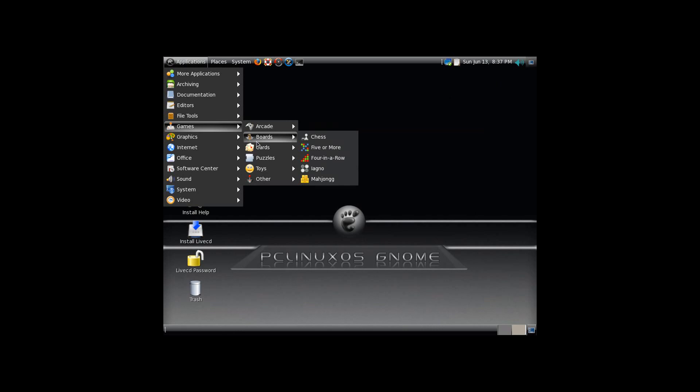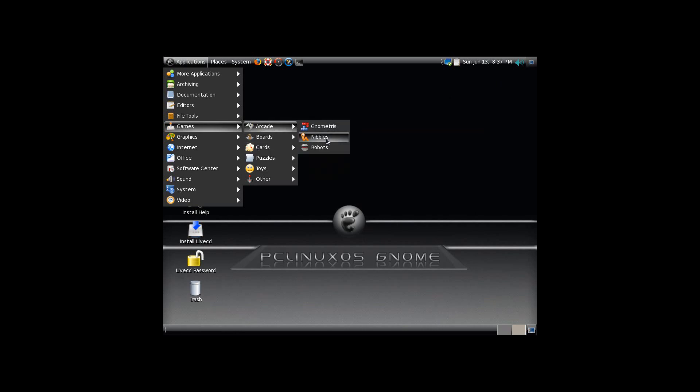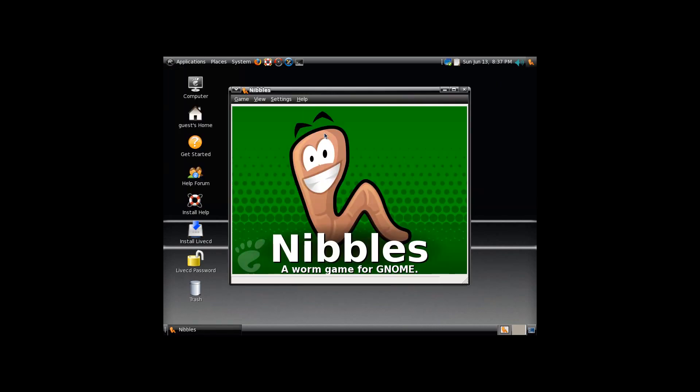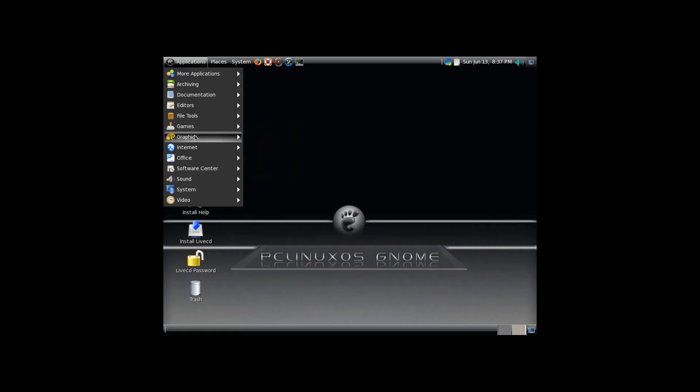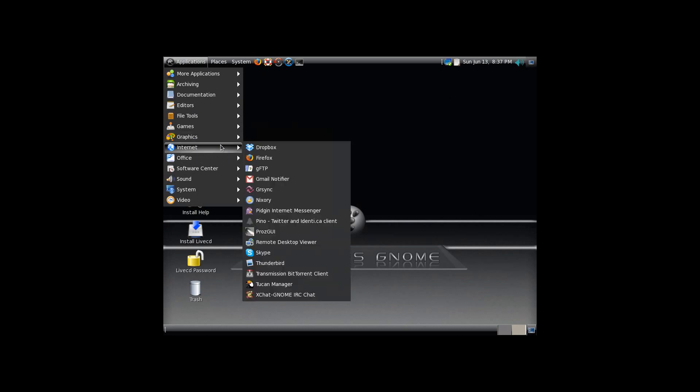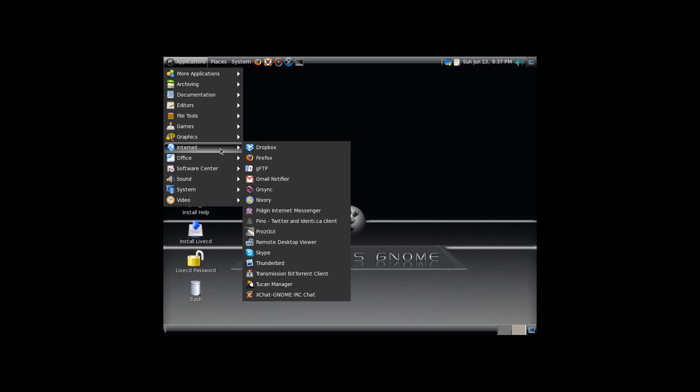So, under Games, again, lots and lots of games. I will mention Nibbles is supposed to be a very nice Worms clone. But under Graphics, you've of course got the GIMP pre-installed. Apparently, this didn't take too much space. It's only 693 megabytes for either of these downloads.